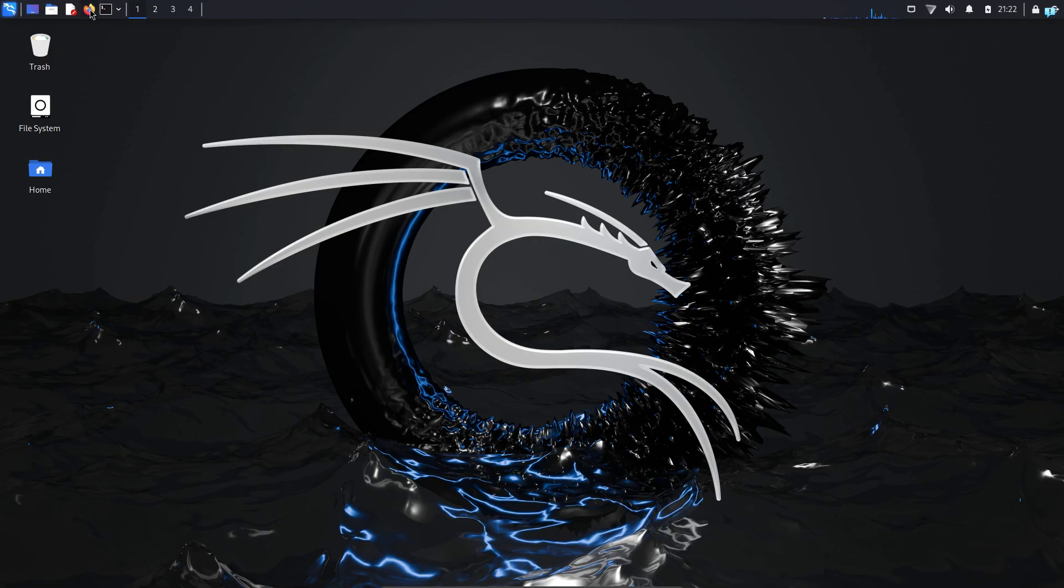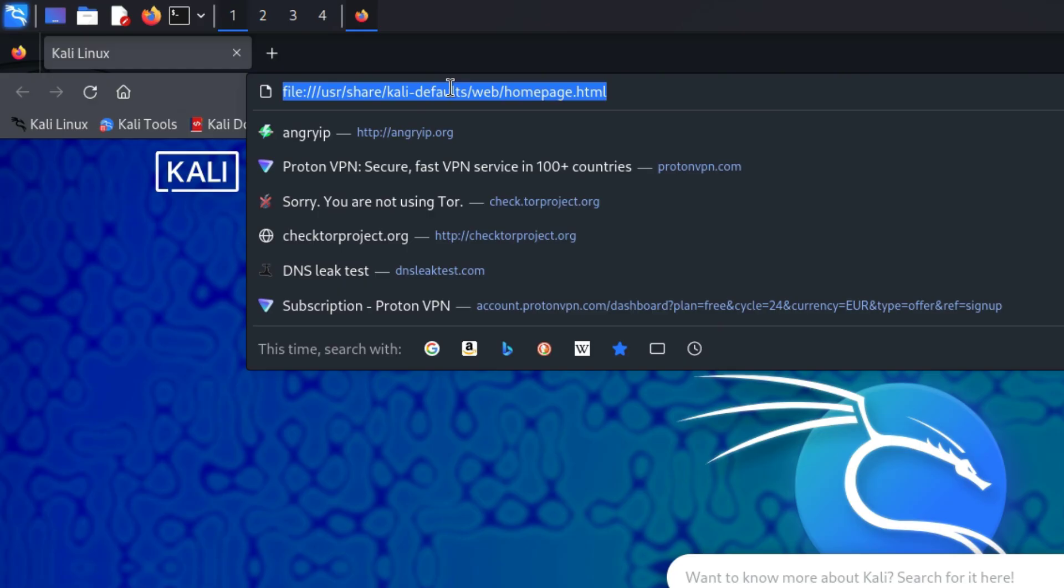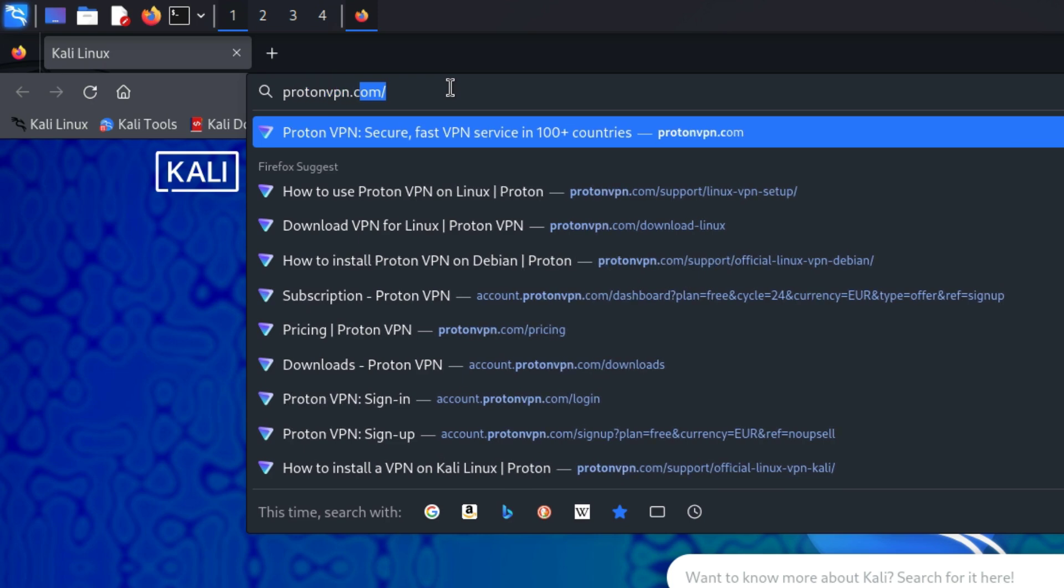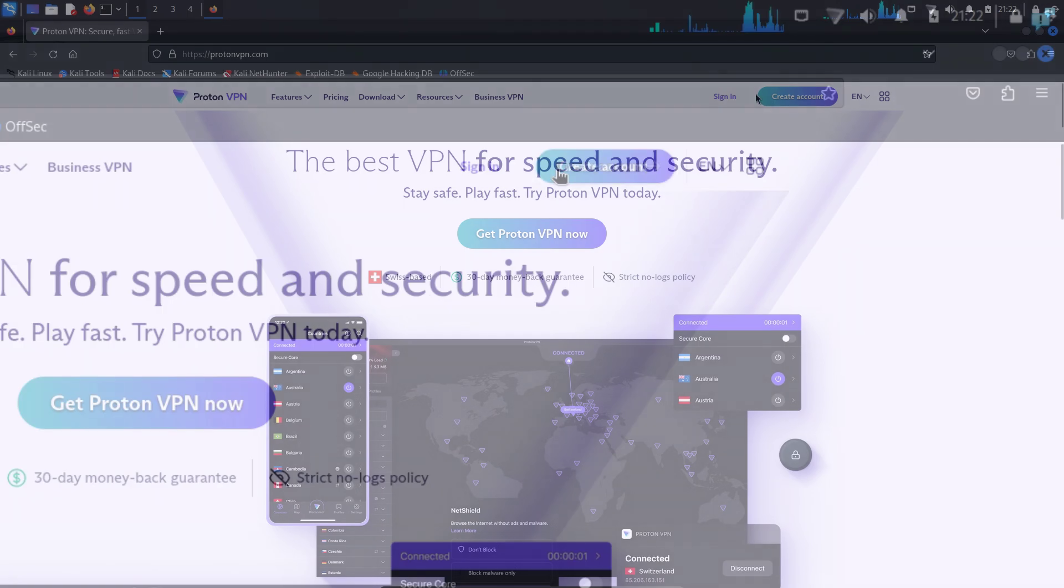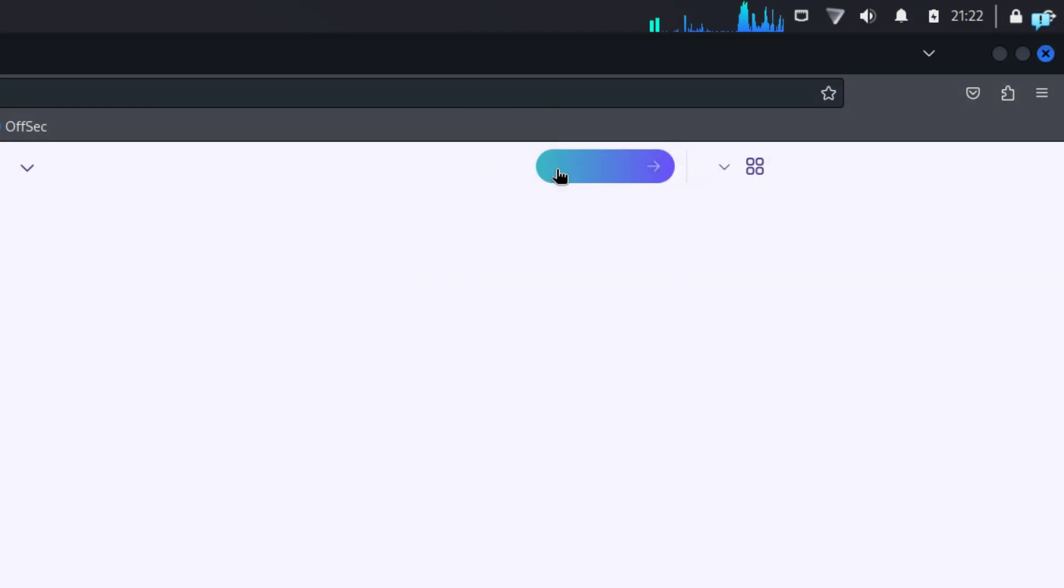First, open up your browser and go to the site protonvpn.com. When you're on this website, click on create account.